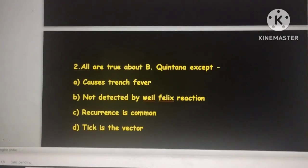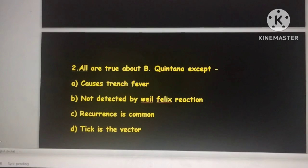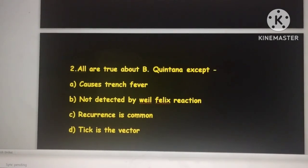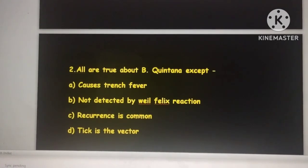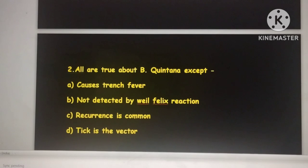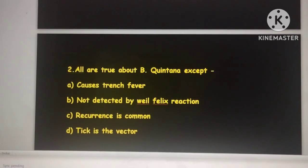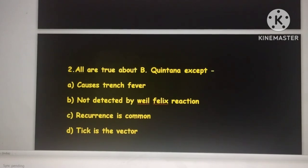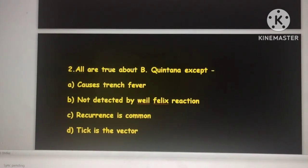Bartonella quintana causes trench fever — that is true. It is not detected by Weil-Felix reaction, as the Weil-Felix reaction is mainly for rickettsial infections and scrub typhus, not for Bartonella species. Recurrence is common — that is true. The false statement is that tick is a vector; the correct vector is the louse.